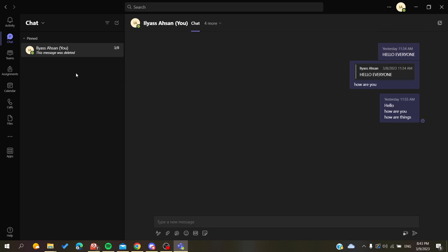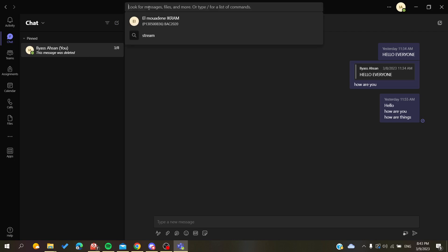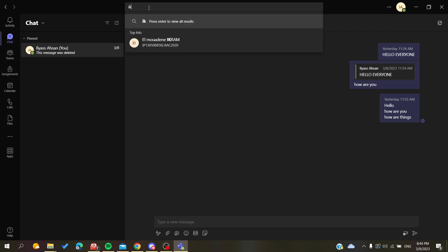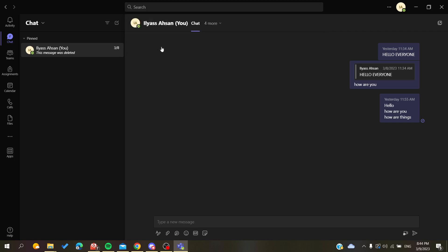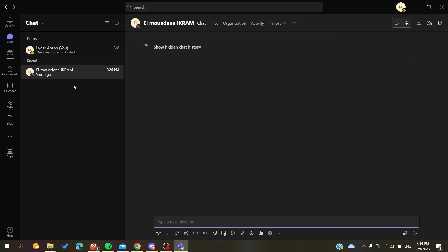To unhide your conversation or the conversation that you've hidden, all you need to do is go to the search and search for the person that you have hidden. In my case, this is the person that I hid the conversation of, and then I will find this show hidden chat history option.